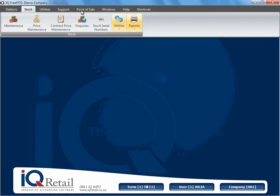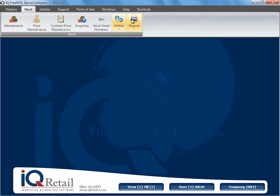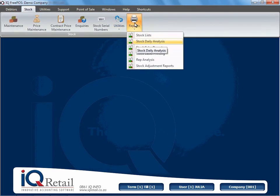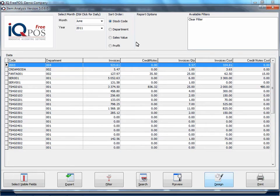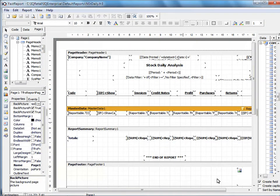So we're going to open stock reports and let's look at our stock daily analysis report. And I'm going to click on design.